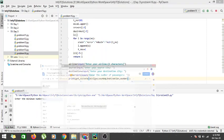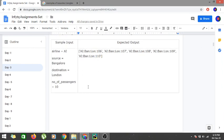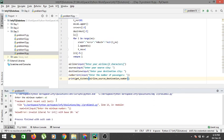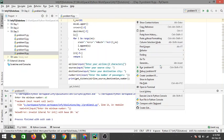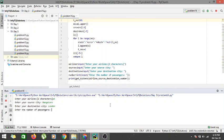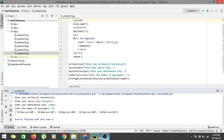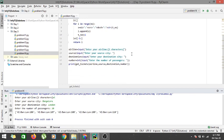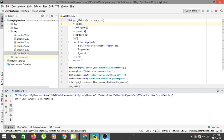Let's run the code with the first test case: AI, Bangalore, London, and 10 passengers. The output shows AI:BAN:LON:106 through AI:BAN:LON:110 — the last five tickets starting from 106. This matches the expected output from the problem statement.